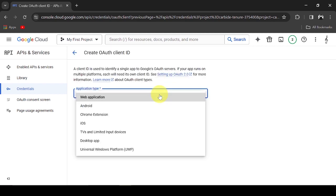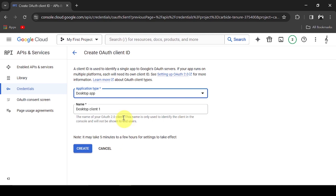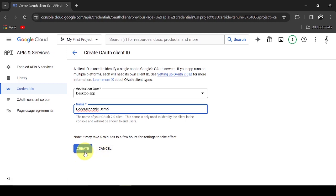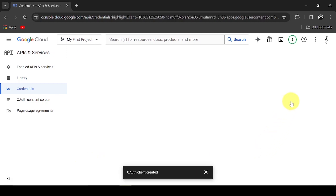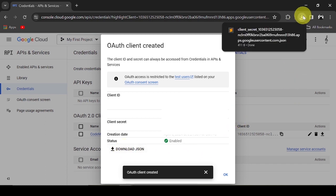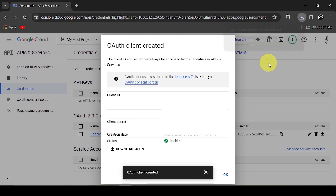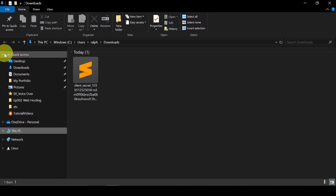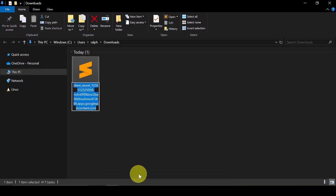Choose Application Type, Desktop App. Add the name of your app, then click Create. Click Download JSON to download your credentials. Here is the downloaded credentials file — let's rename it to credentials.json.